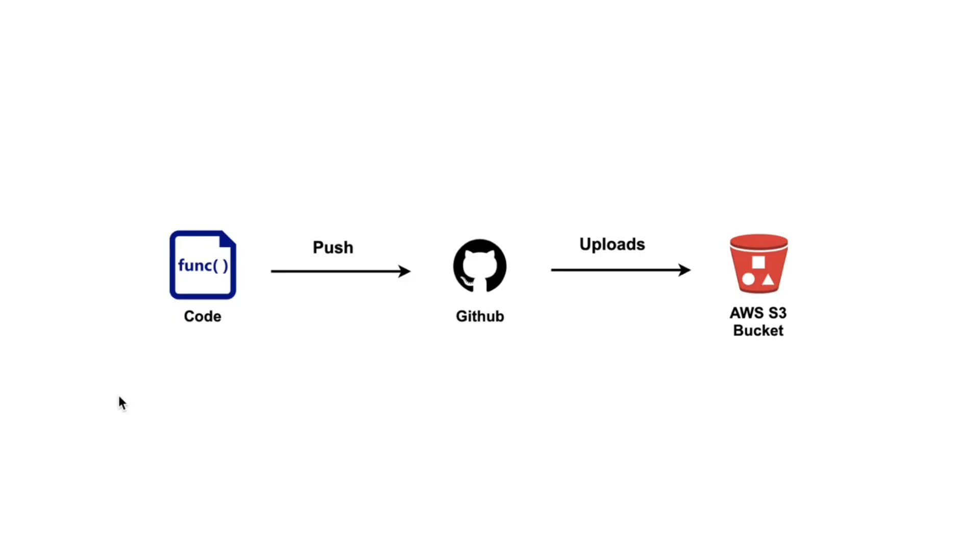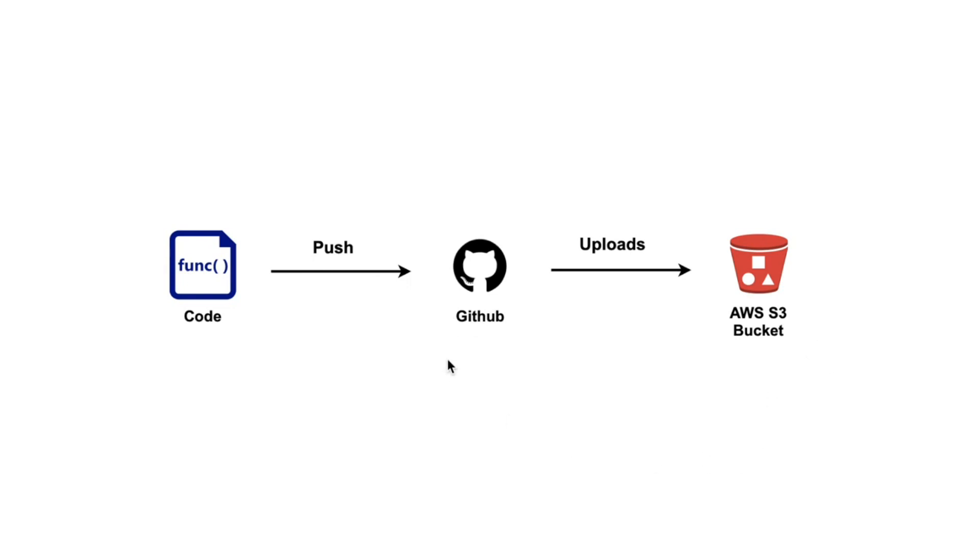Today I'm making a quick tutorial on how you can set up GitHub Actions to automatically upload to an S3 bucket. The idea behind this is say you have some files stored locally and you want to push it to GitHub and also upload it to an S3 bucket. What we can do is set up GitHub Actions so that it automatically uploads to S3, which means you don't have to do two things.